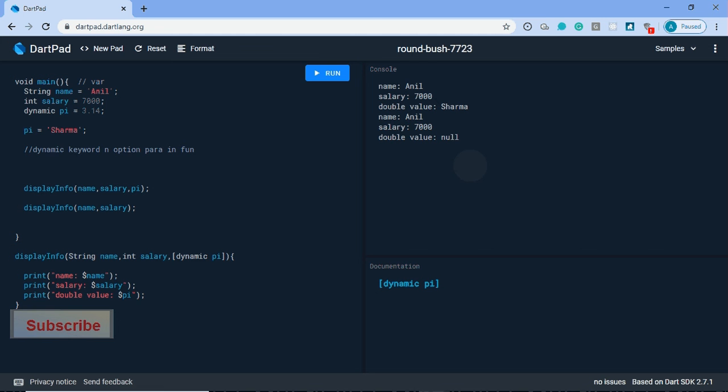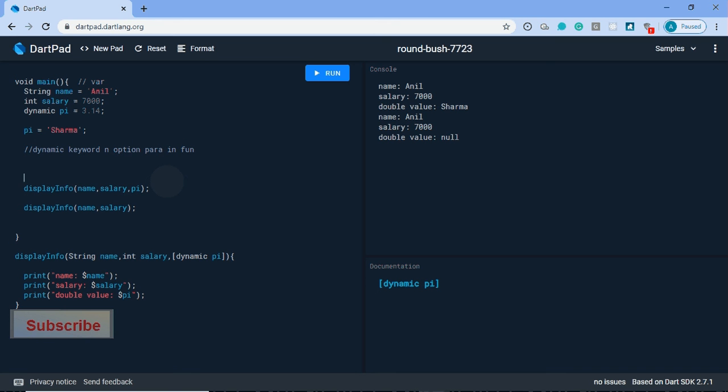But see here, this double value is null. In Dart, null is a value. If a variable is defined without a value, that means null.